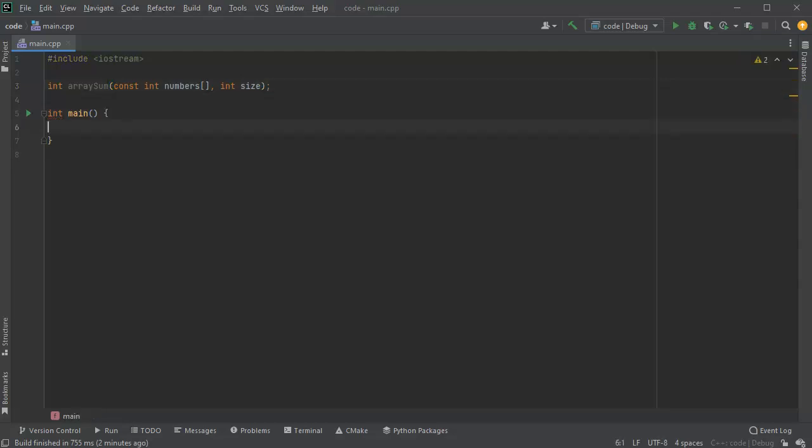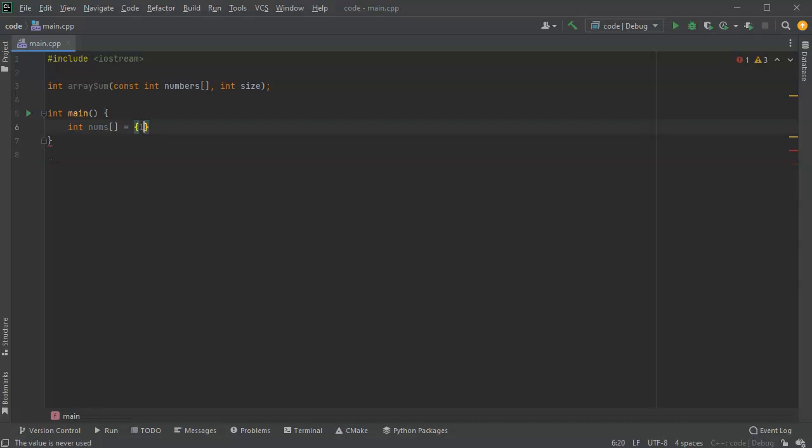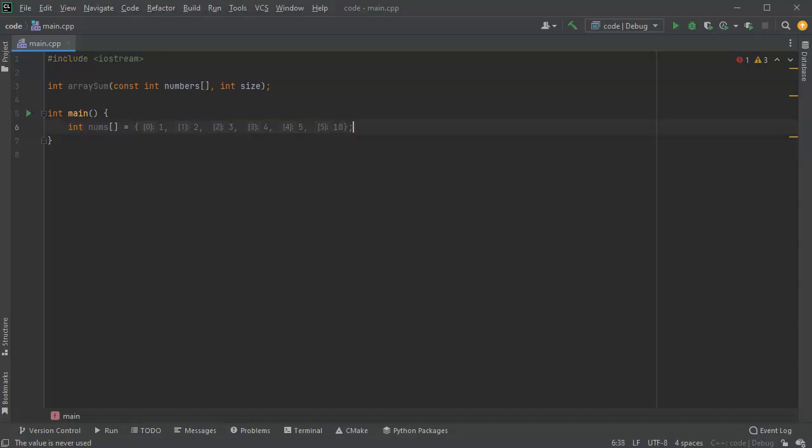Now I'm going to create this array. I'll do int nums and make the array: 1, 2, 3, 4, 5, and let's do 10.